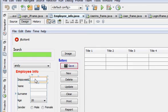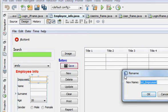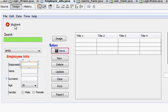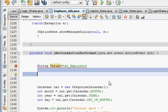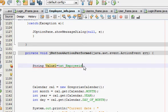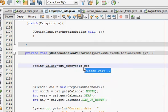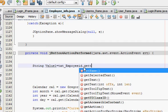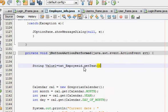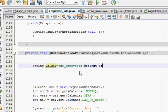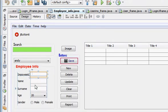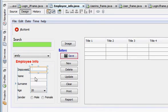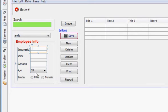So we will copy the variable name which is text employee ID and paste here dot get text. In the same way we will take name, surname, age and gender.